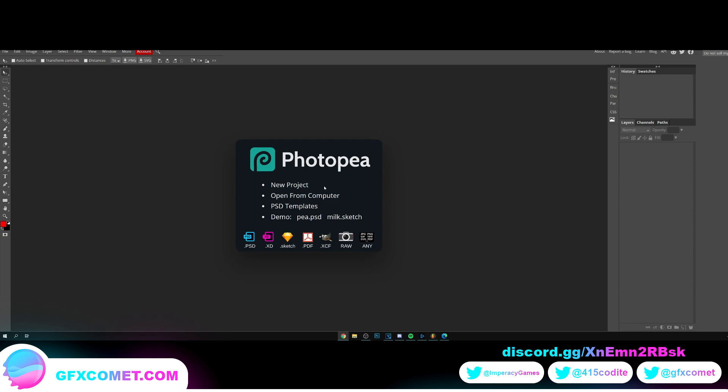Obviously we have a ton of Photoshop tutorials on the channel, but I know a lot of you have been asking for Photopea tutorials since you don't have Photoshop. So yeah, let's get right into it.